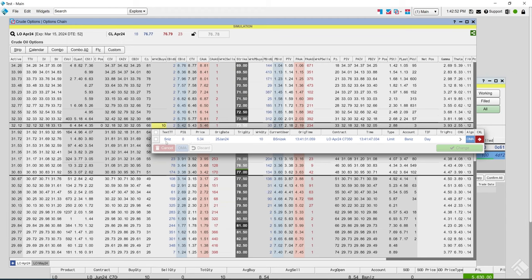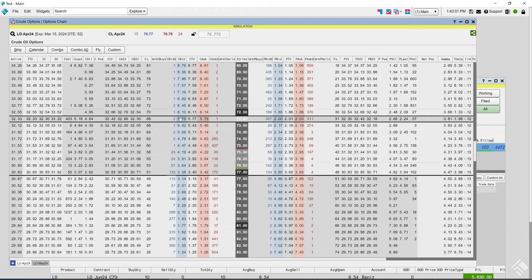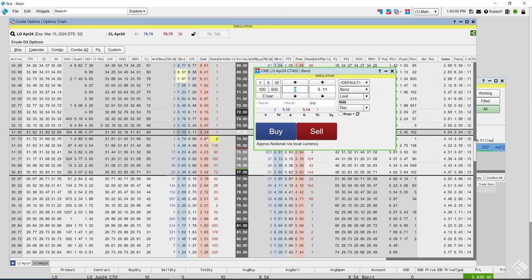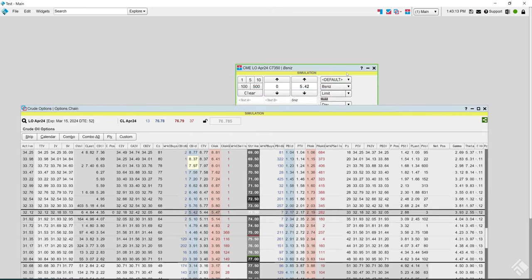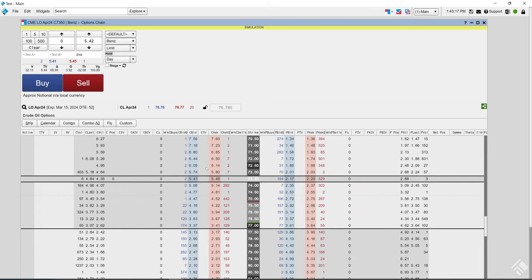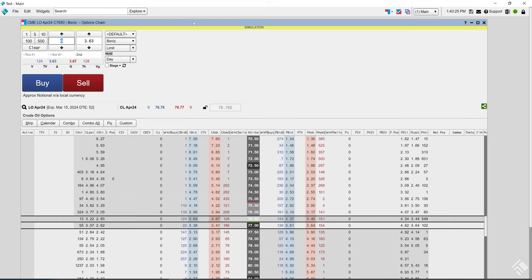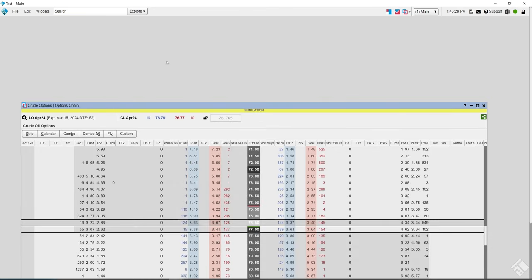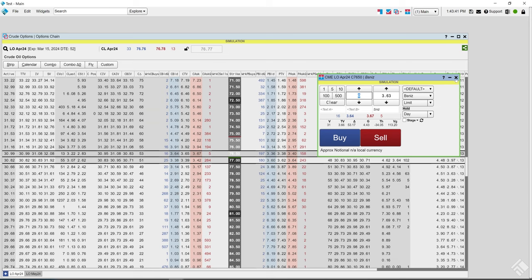With working orders, hovering over the working buys shows the floating order book, and you can cancel the order from there. You can quickly click on the strike to launch the order ticket. You can also create a group widget and attach them together, so any strike you click on feeds right into the order ticket. Ungroup it if you don't want it that way.